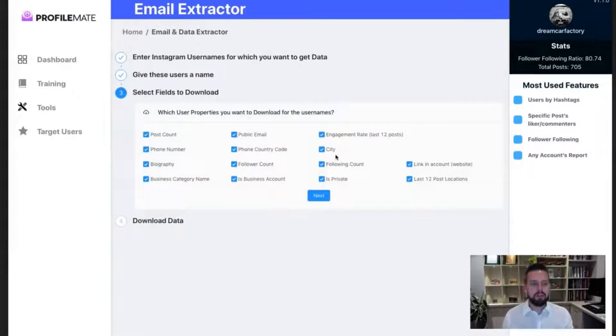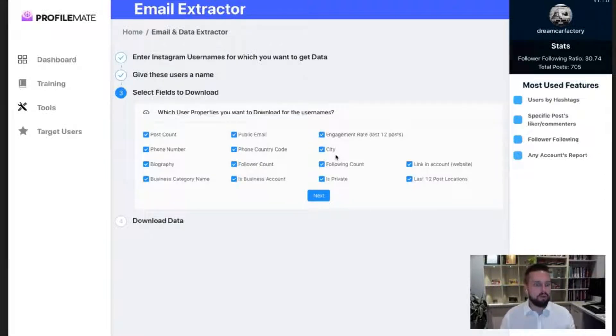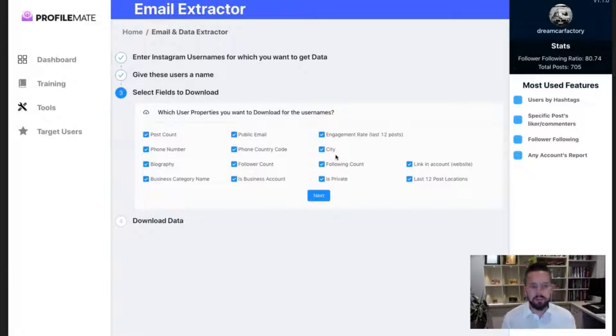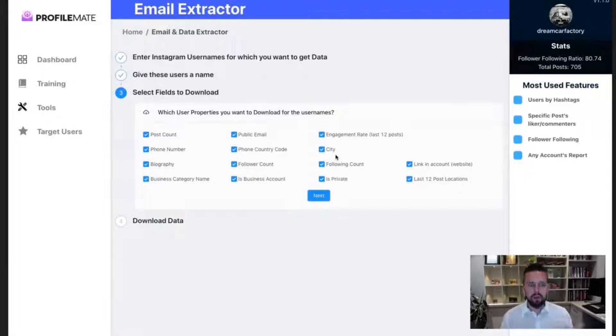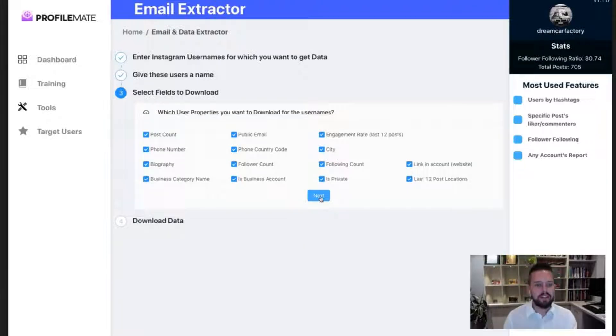And then you'll be provided with all of the key areas and information we can build an audience on from public emails, phone numbers, websites, engagement scores, what jobs they do and so on and so forth. We're going to select it all. We're going to hit next.